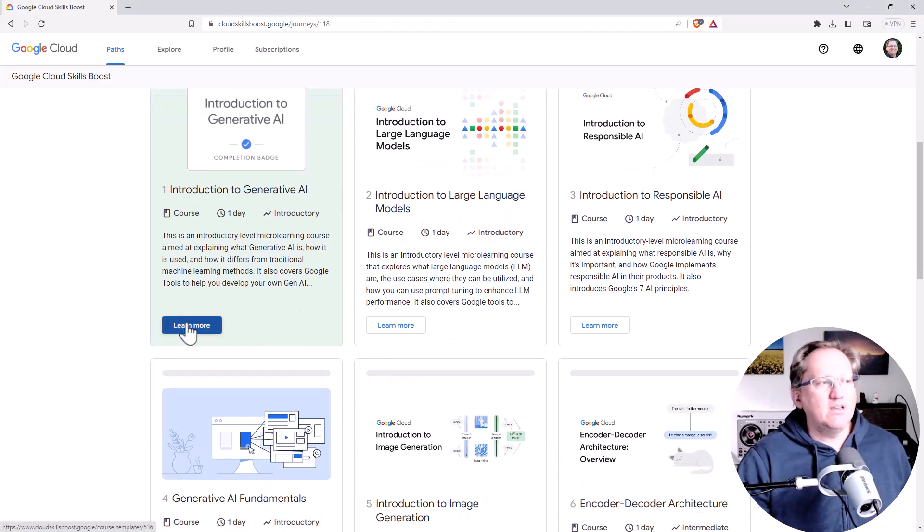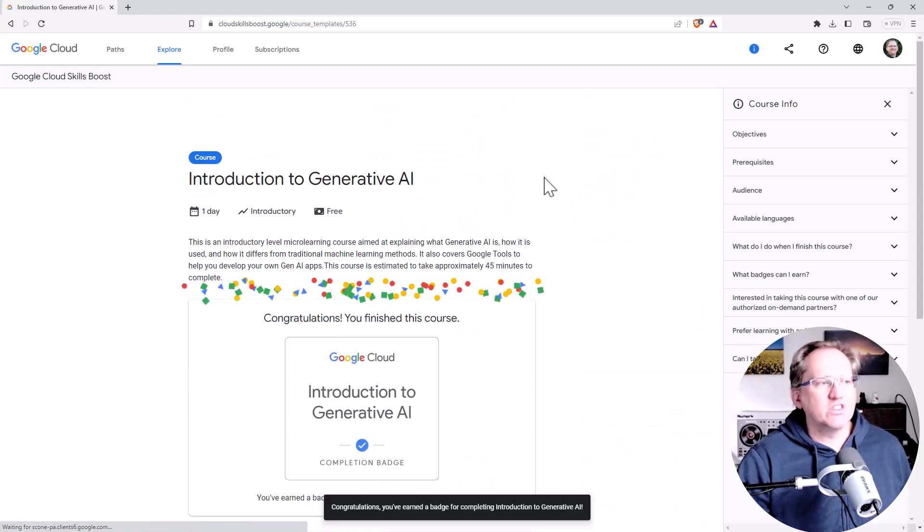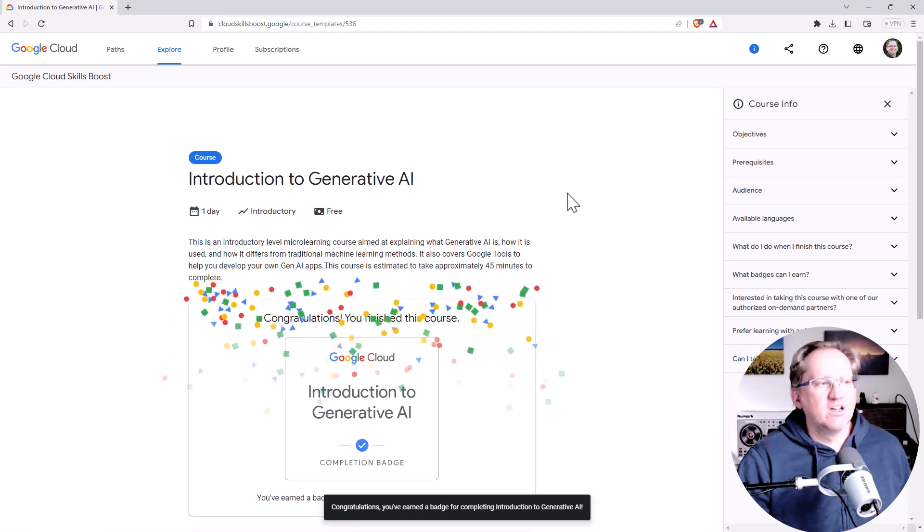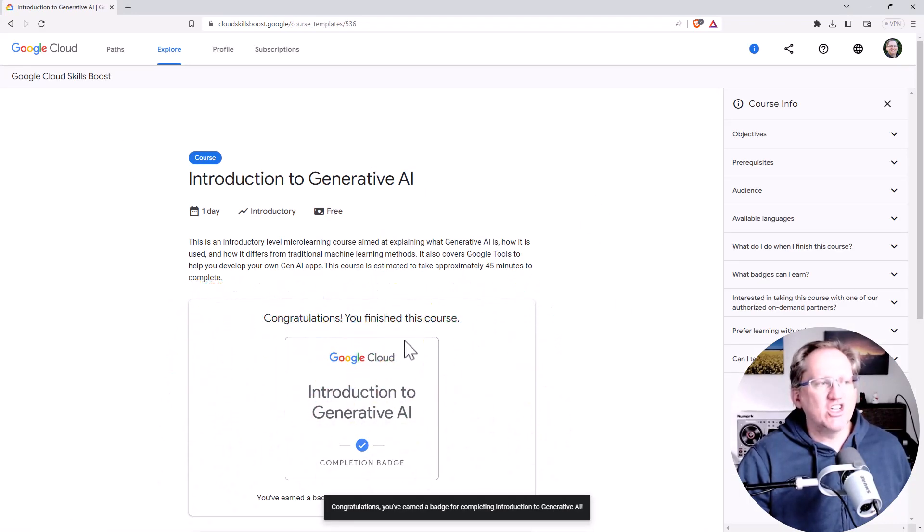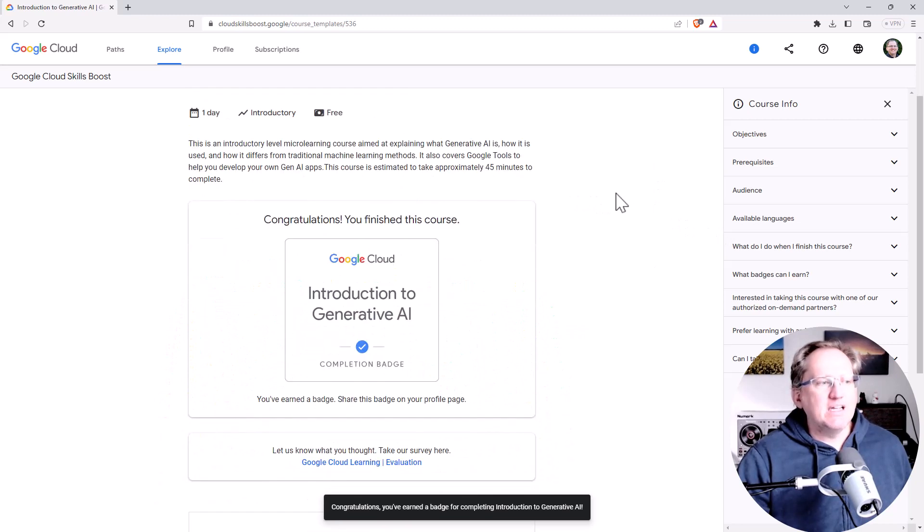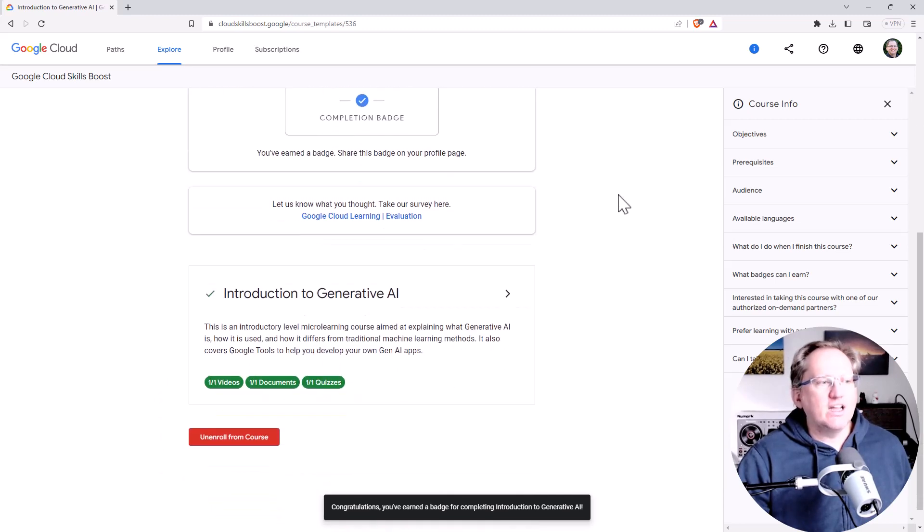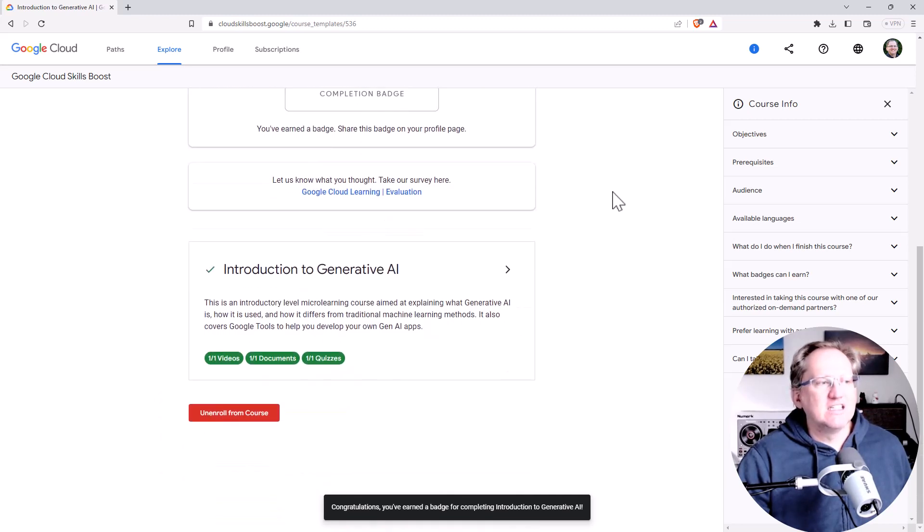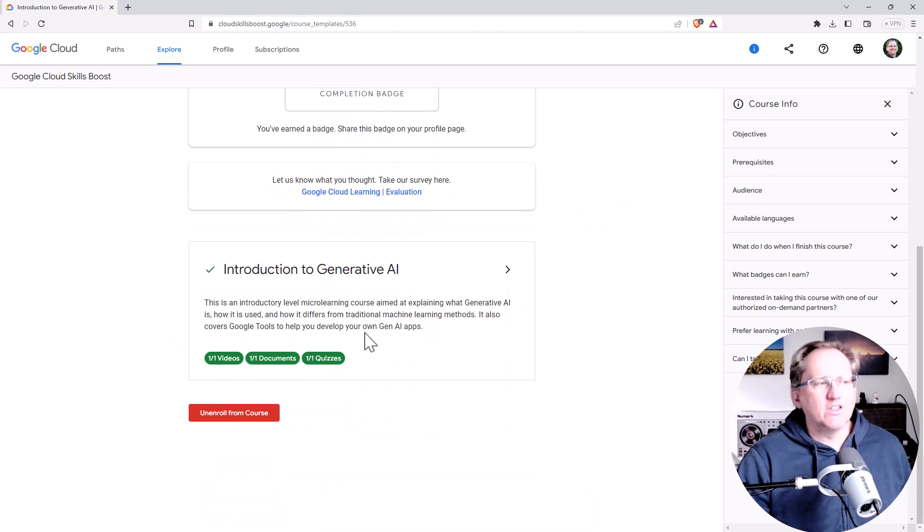If we jump into the first one which is introduction, we can see that I've got the completion badge there and basically what each of these is is a video. For this first one it was about 20 minutes long.